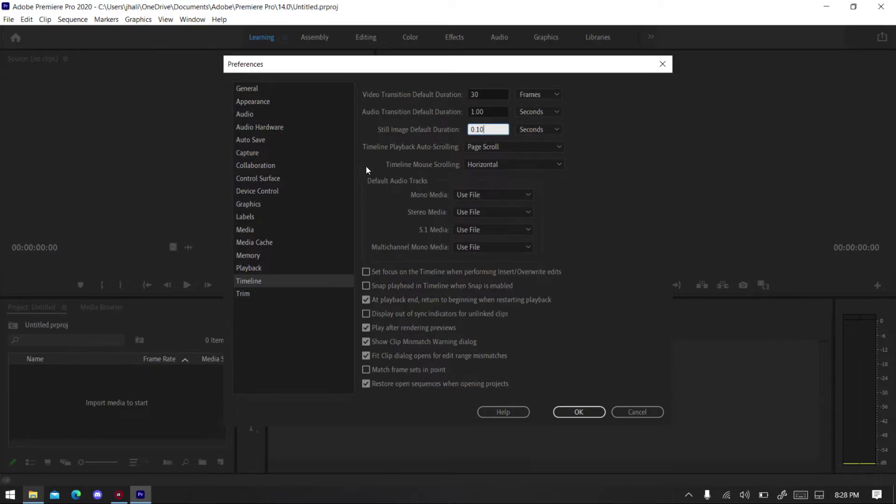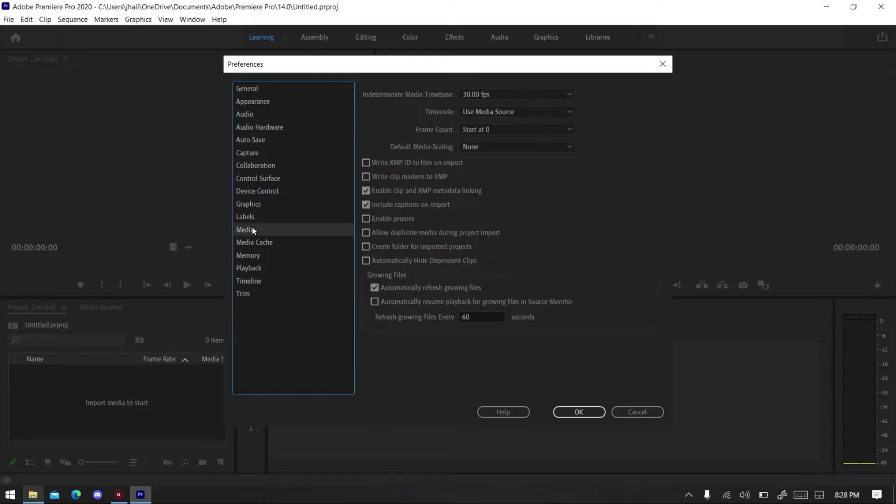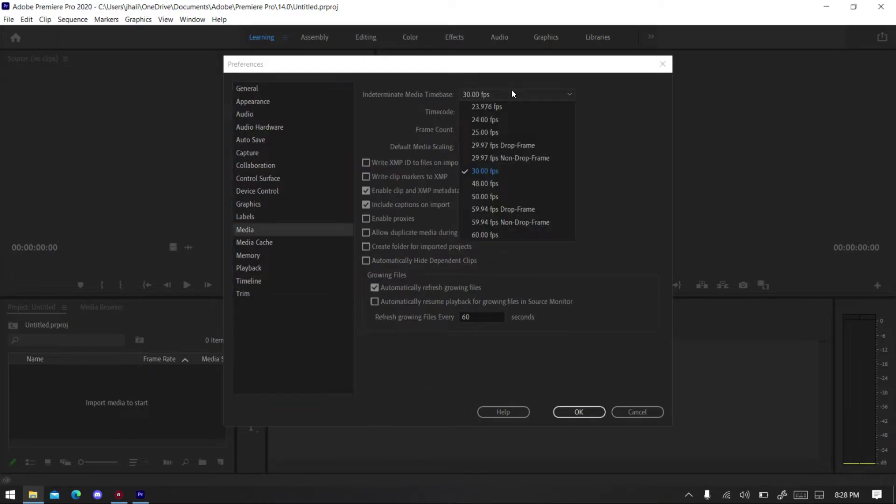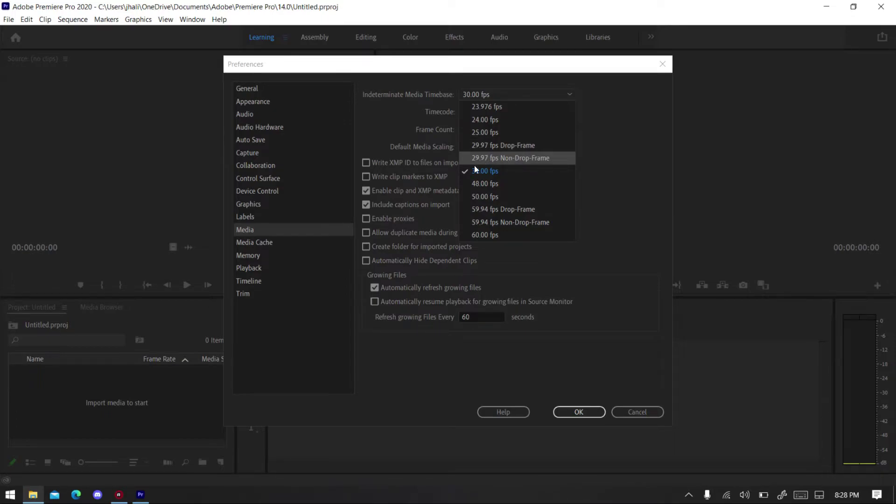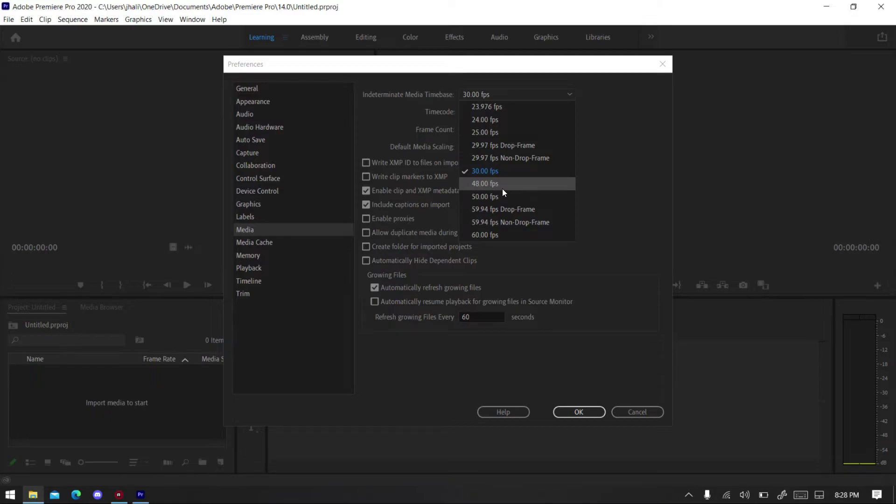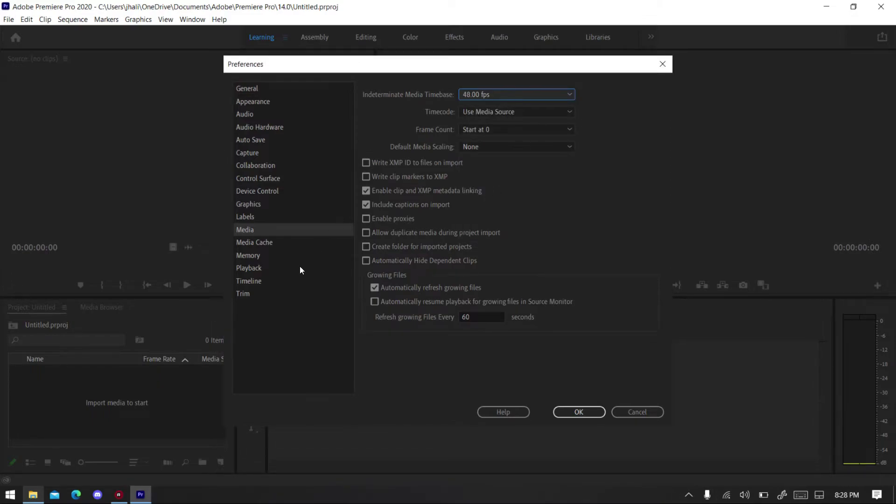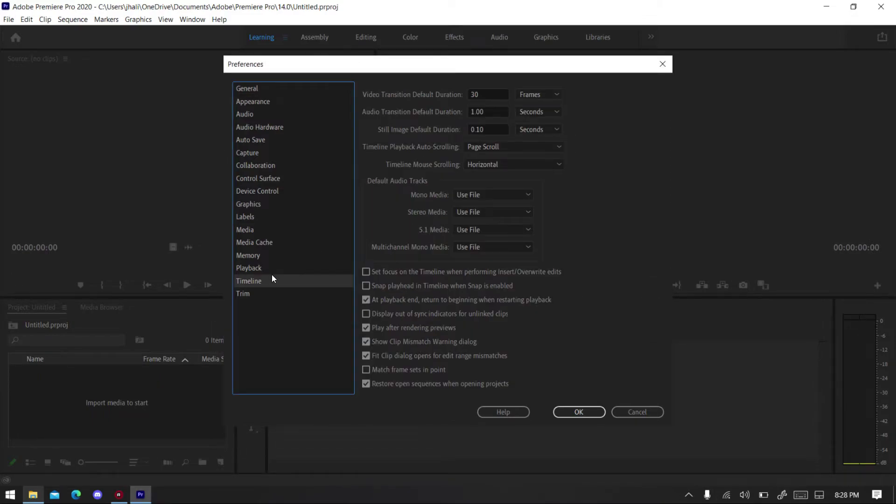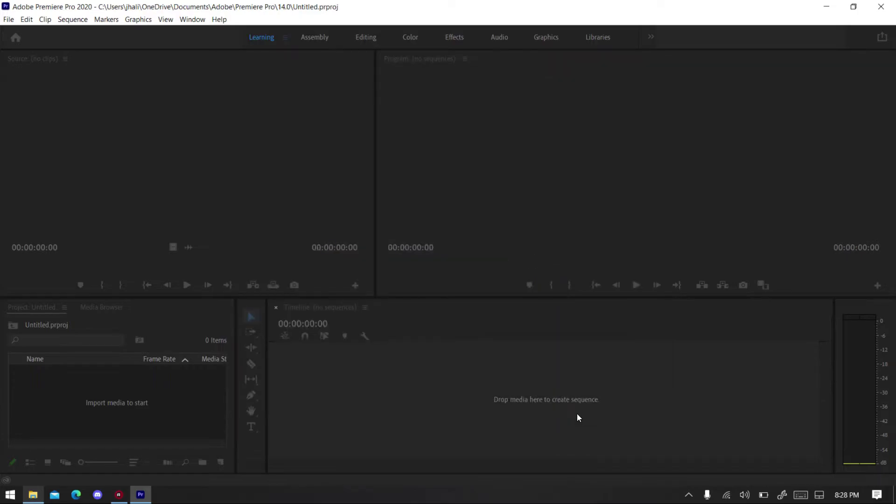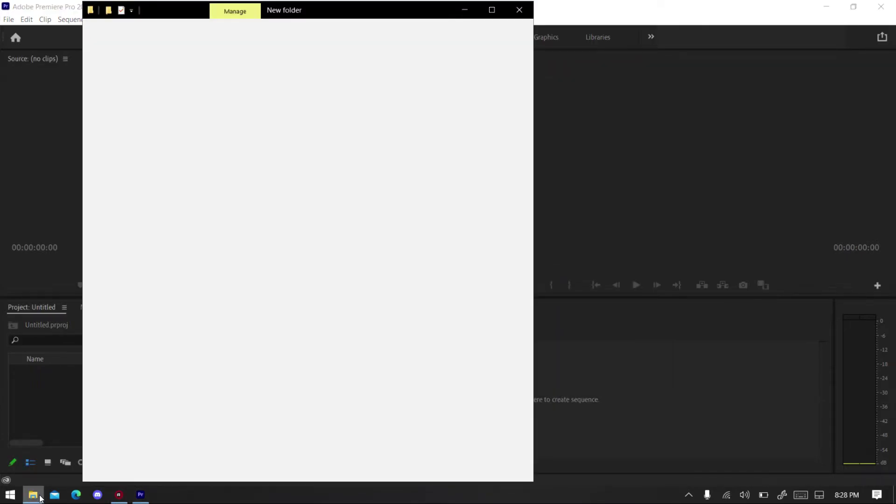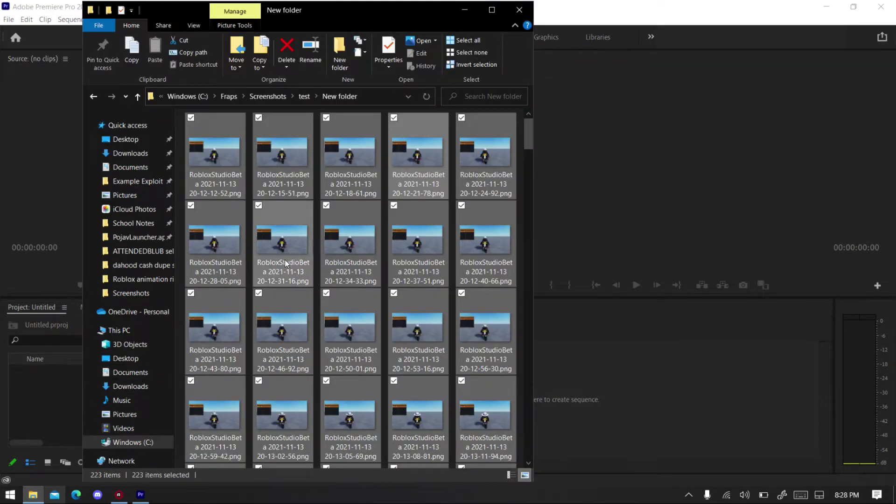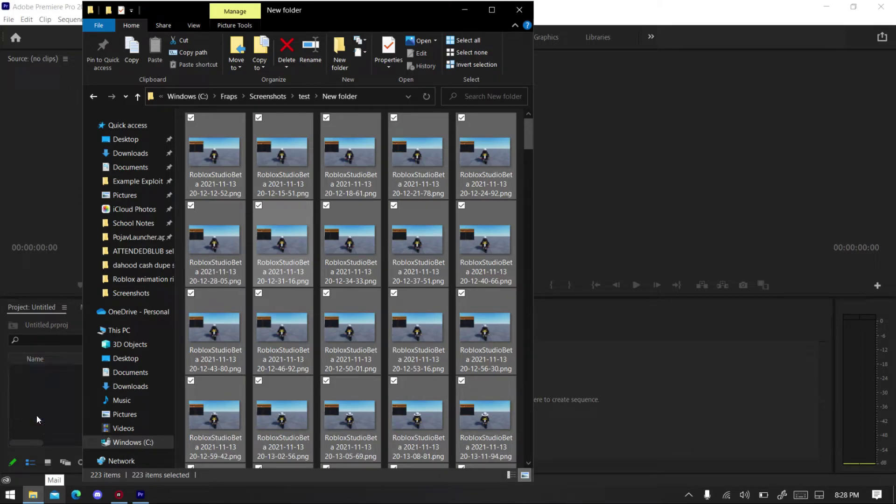Make sure that's selected. By default you might have 1.00, so make sure that it's like. Next you want to go to Media, then select the FPS. I'm gonna go with 48 FPS, you can go whatever you want.